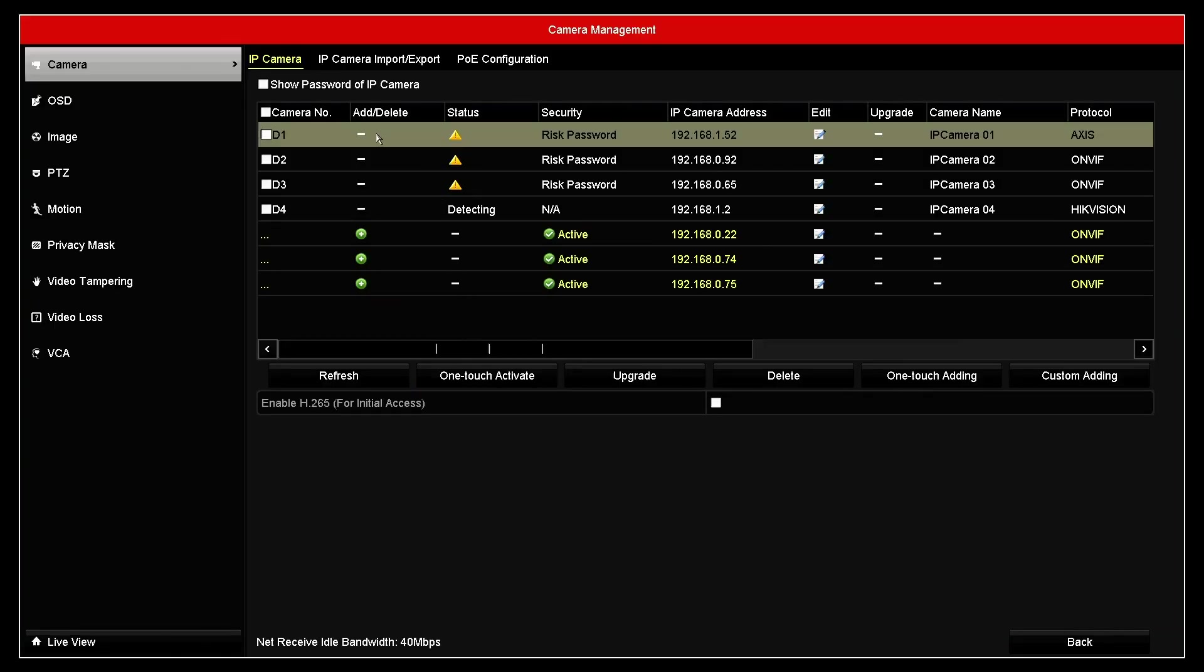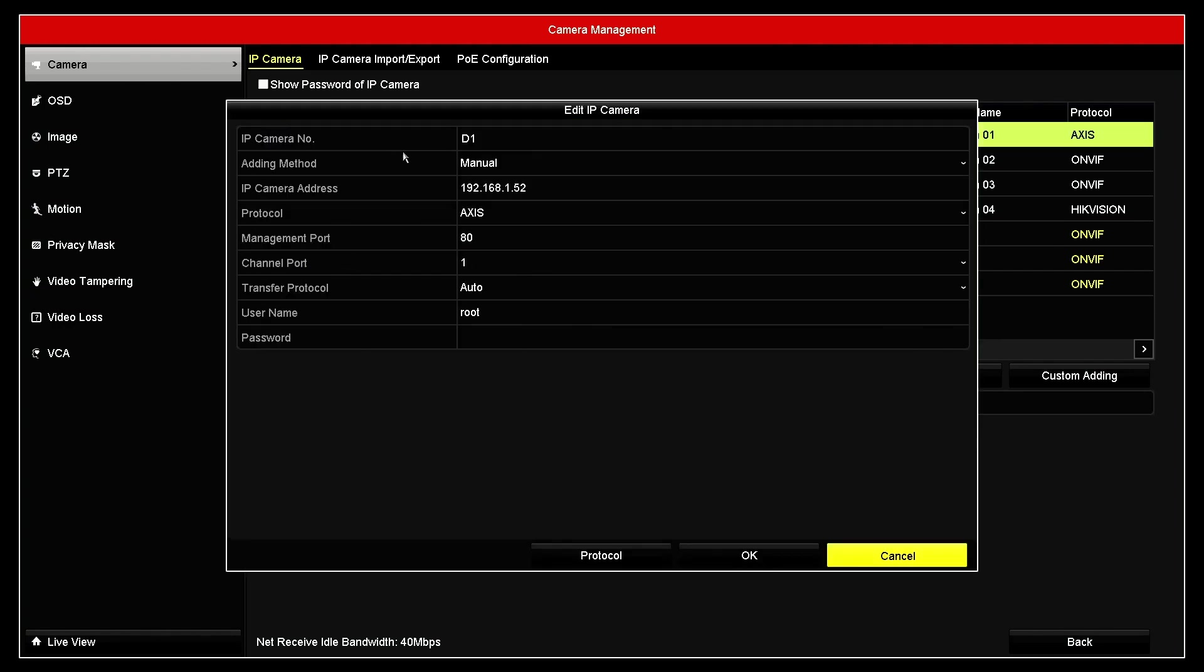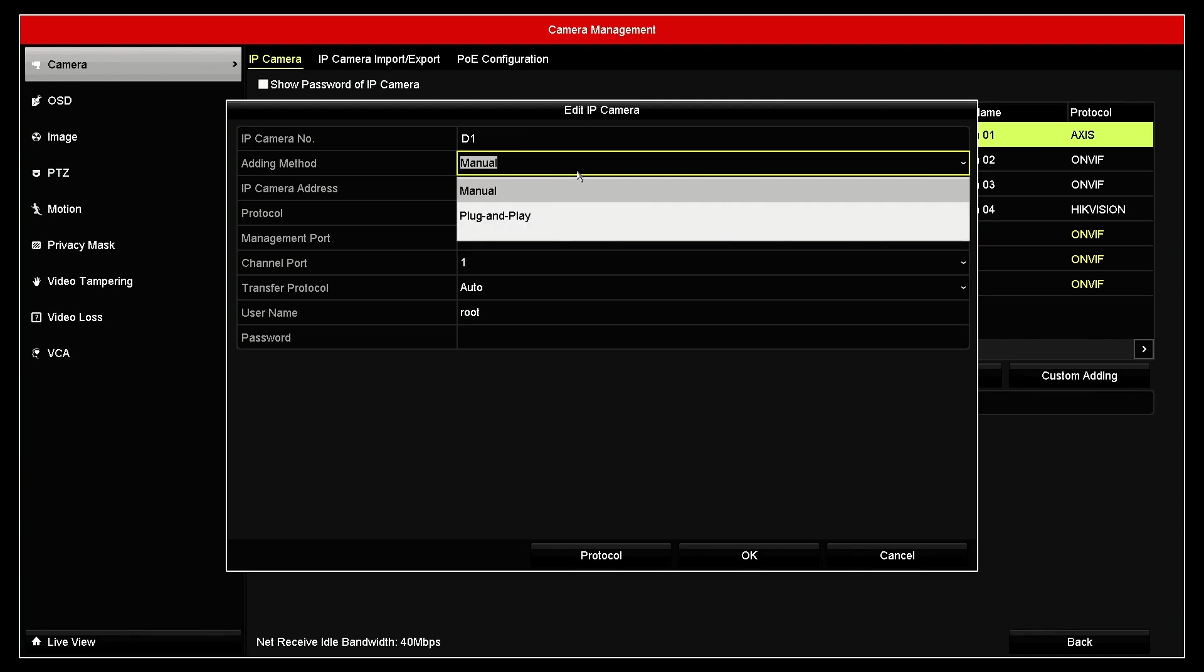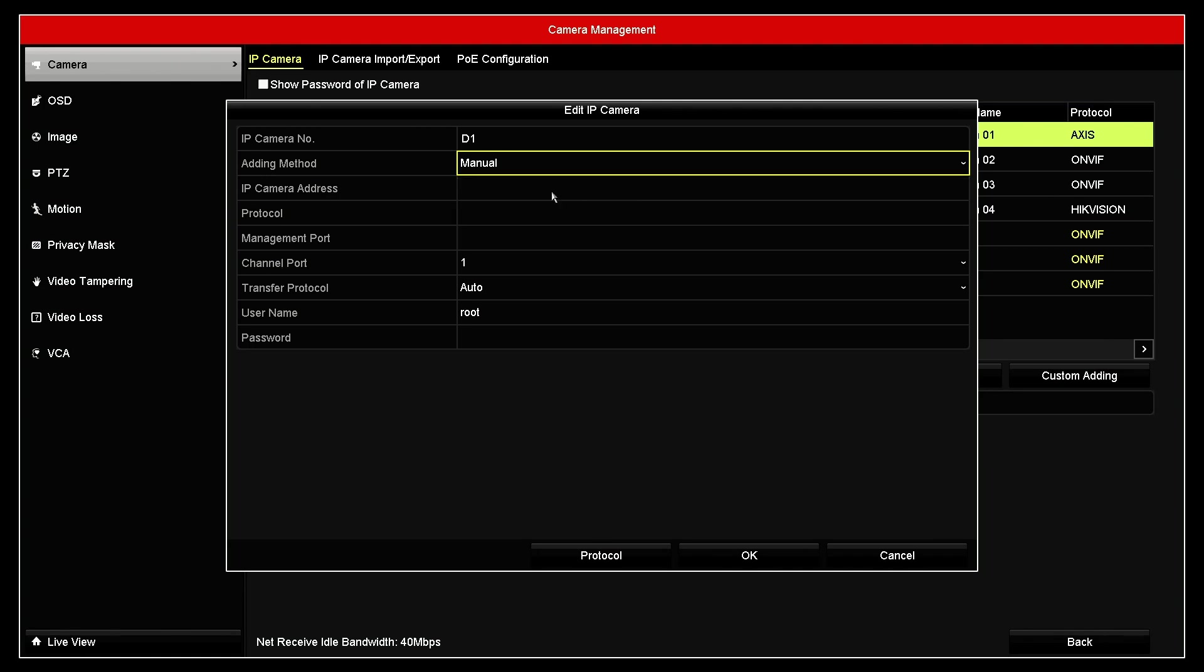And here I'm going to click on add slash delete. Here I have the option to choose the camera, the method in this case is not plug and play because it's not a Hikvision camera. It's an Axis camera.